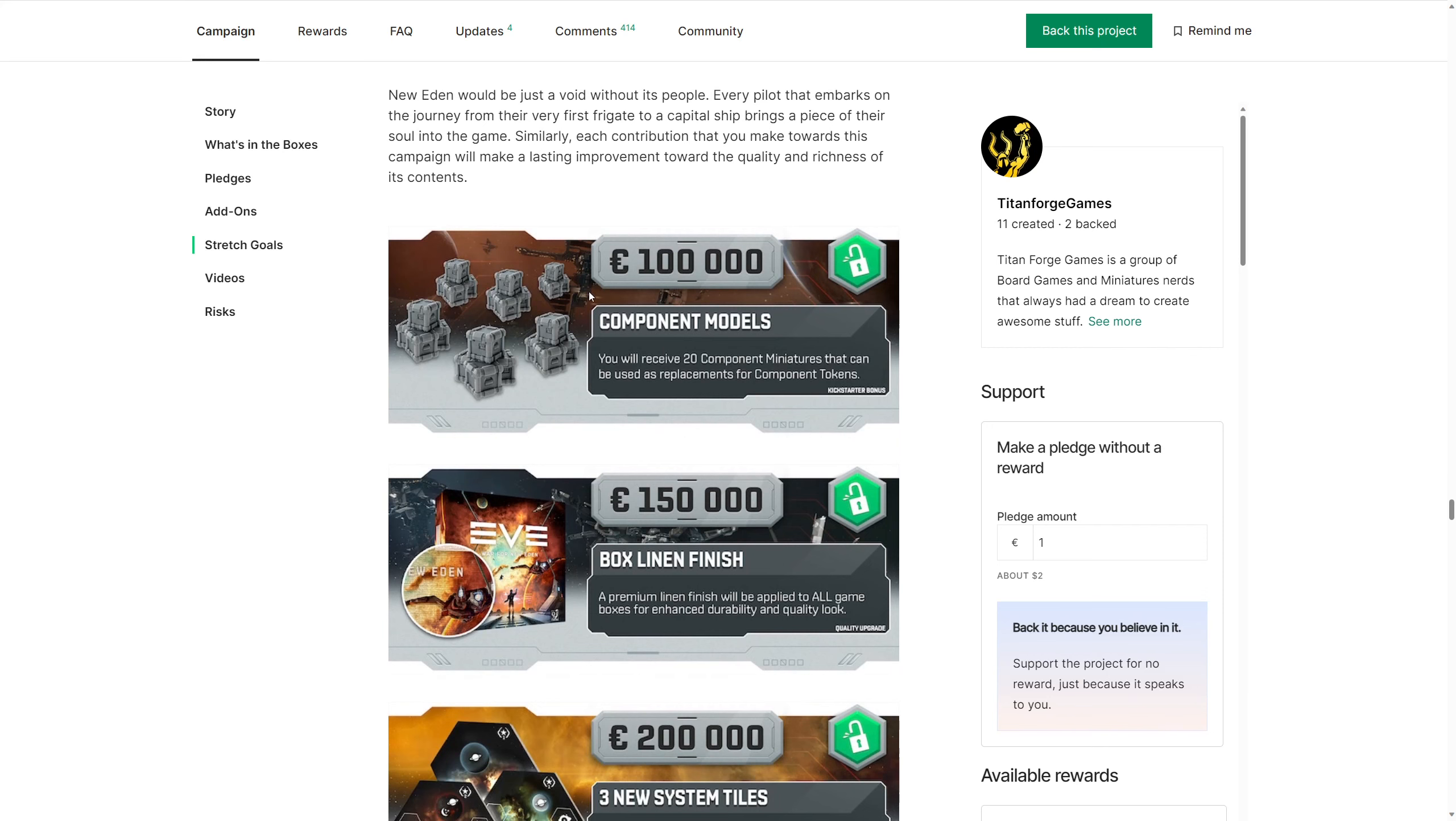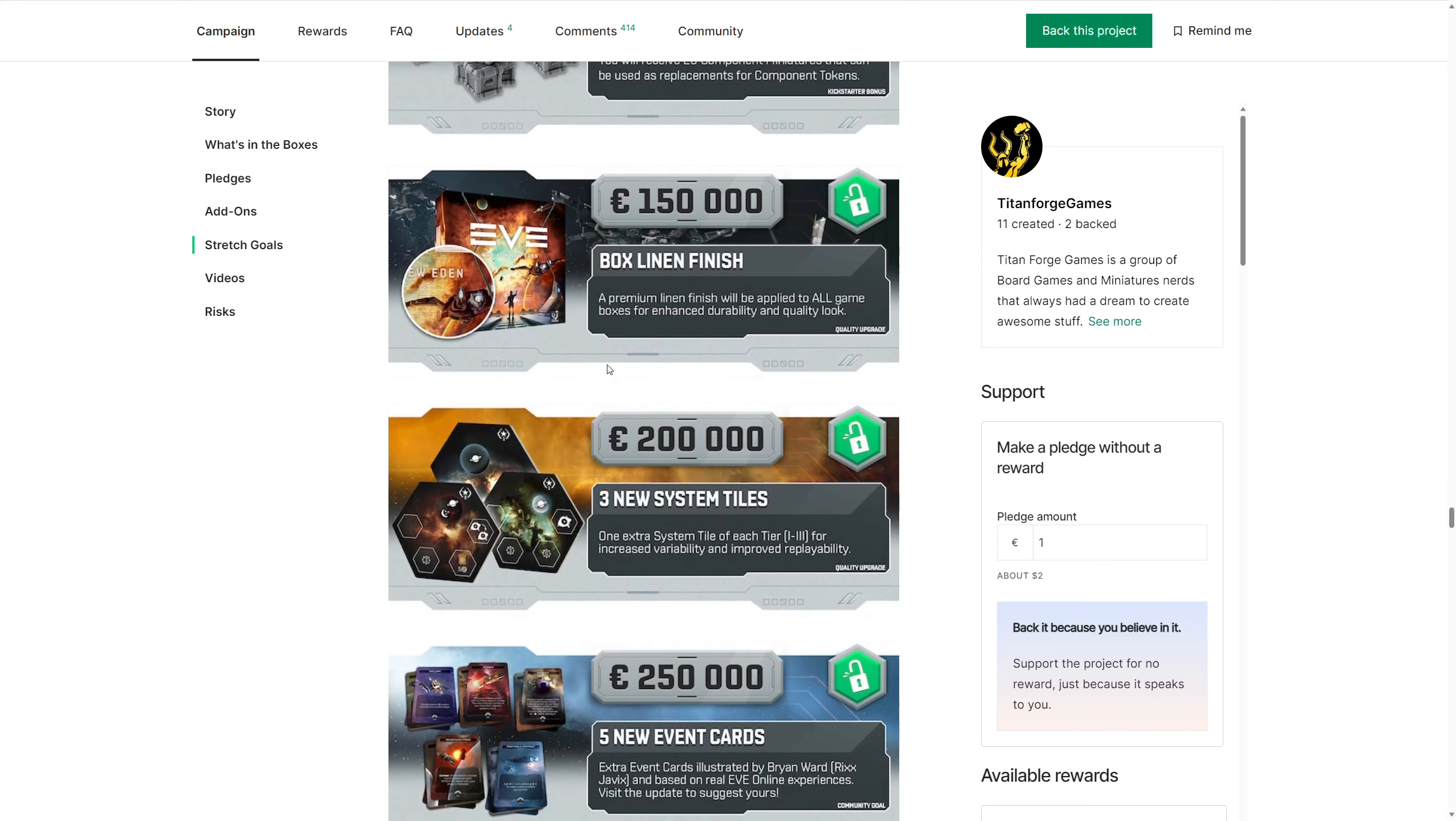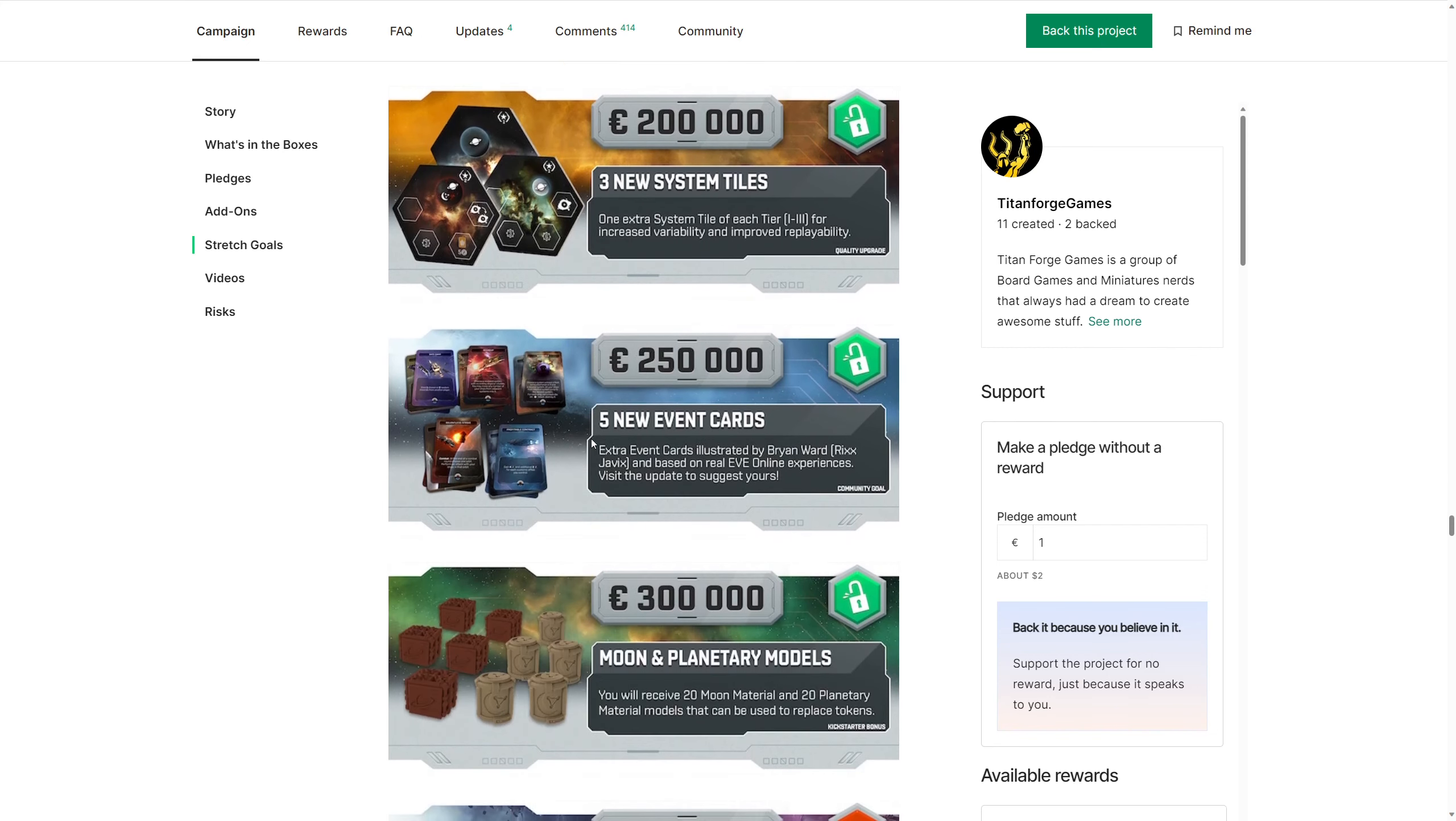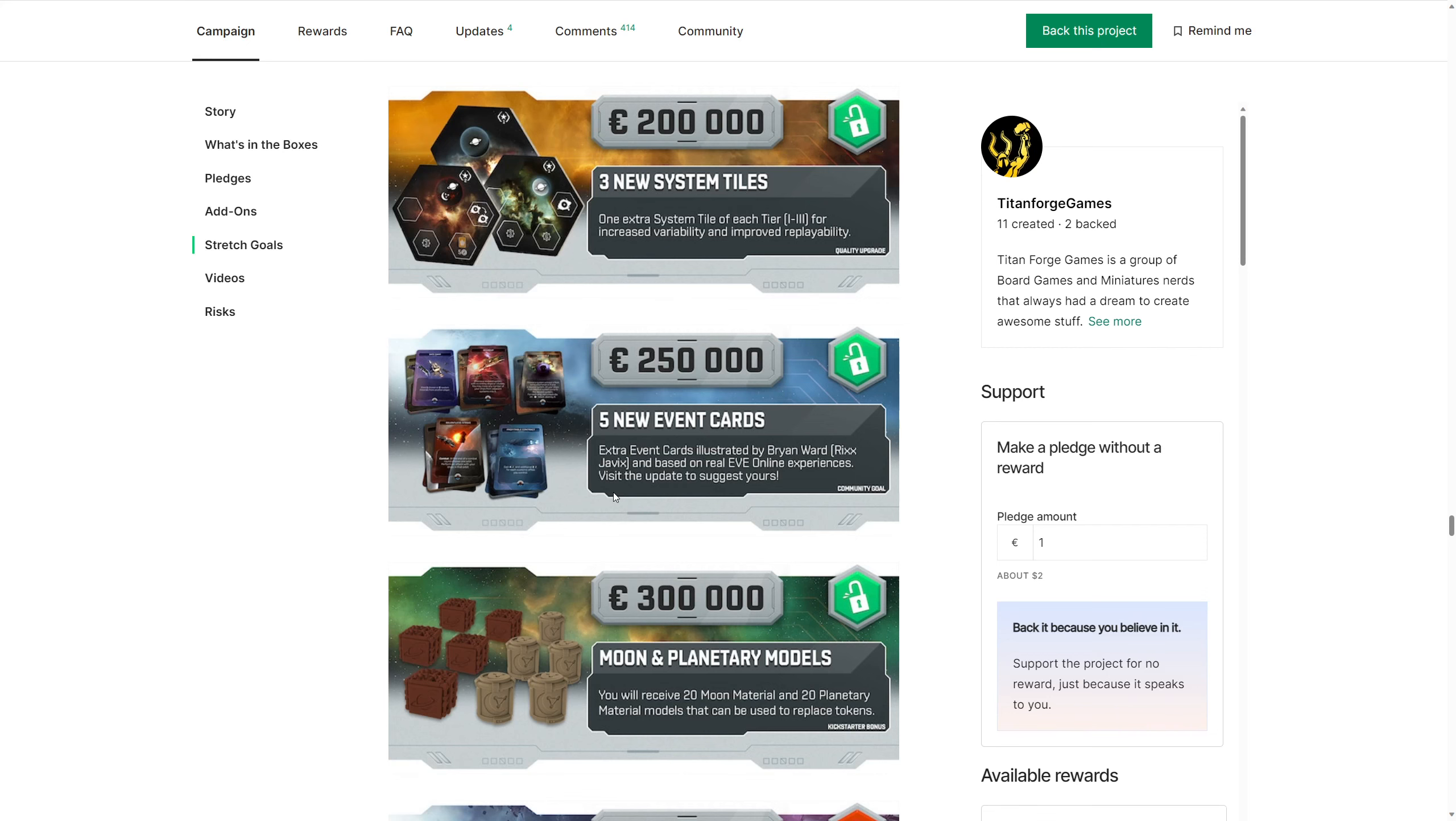Stretch goals. These are going to be great to replace the tokens you get. Punchboard tokens. Boxes getting upgraded. Lovely. System tiles. Getting some new ones for replayability. Great. Event cards. Bring it on, baby! Unlocked! Yes! What I love about this is these events are based on real EVE online experiences. Are you kidding me? This is exciting as heck! Even people that didn't play EVE, they love hearing the stories that are going on in the game because they were just so amazing. And this is thrilling that we're getting these event cards. This is going to be fantastic for the game.